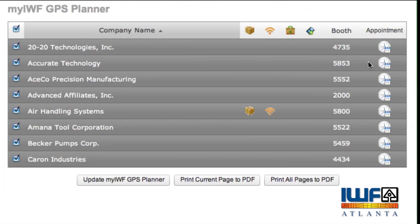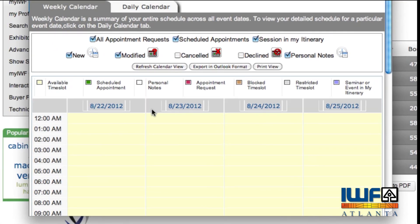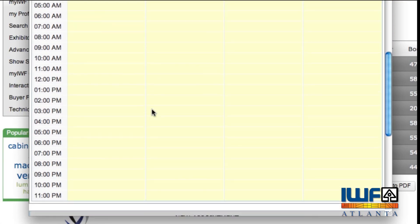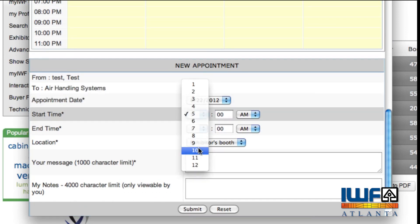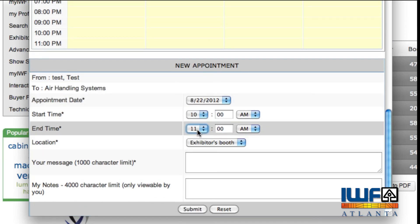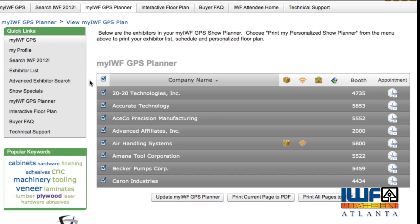Schedule meetings with exhibitors by clicking on this icon on the exhibitor list, review your calendar for a convenient open time slot, and send an appointment request with a short message introducing yourself.